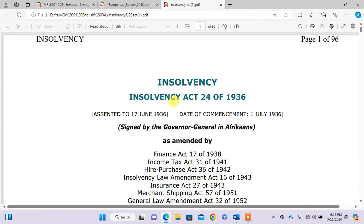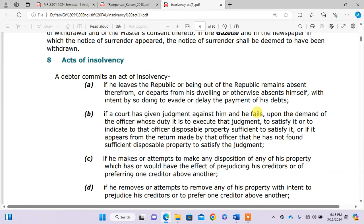Firstly, you will need the Insolvency Act 24 of 1936. We go to Section 8 of the Insolvency Act — how a debtor commits an act of insolvency. According to Section 8(b), a debtor commits an act of insolvency if a court has given judgment against him and he fails, upon the demand of the officer whose duty it is to execute that judgment, to satisfy it or to indicate to that officer disposable property sufficient to satisfy it, or if it appears from the return made by the officer that he has not found sufficient disposable property to satisfy the judgment.